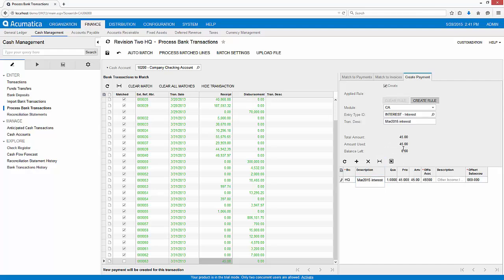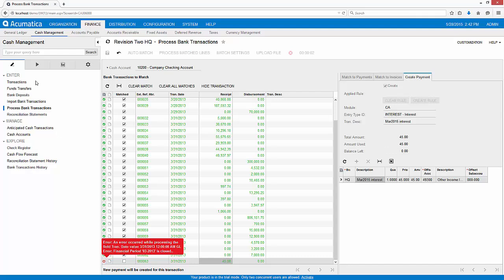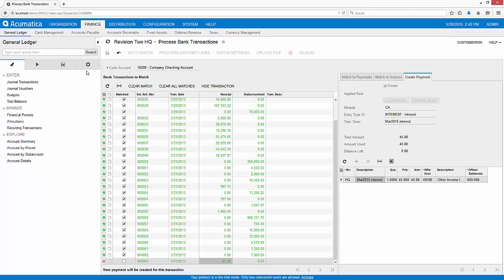When I click the Process Matched Lines button, the matched transactions are marked as cleared and new transactions are created in the system. In this case, I need to allow posting to a closed financial period since I'm reconciling an older statement.